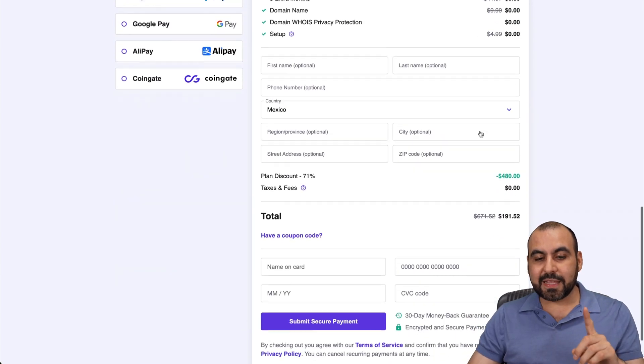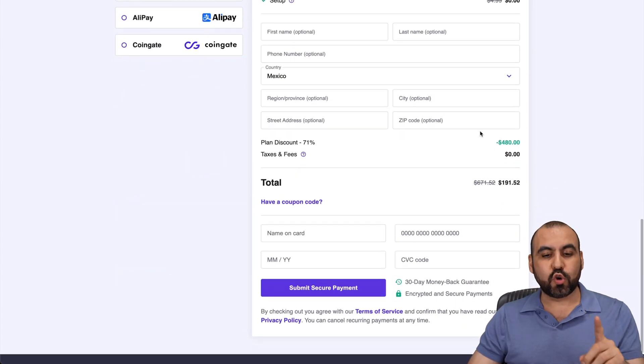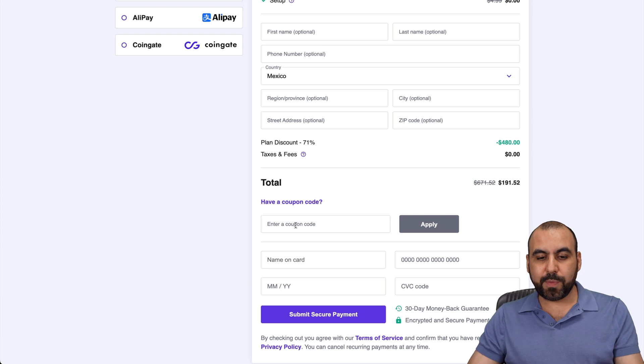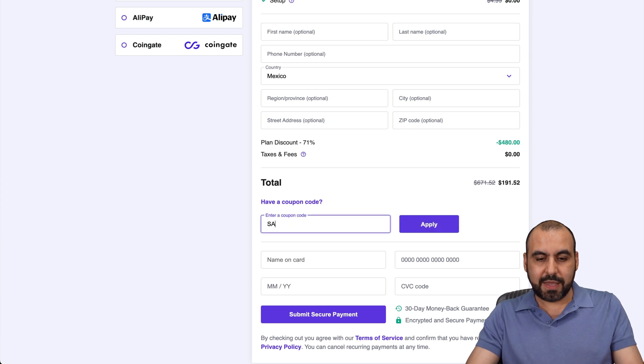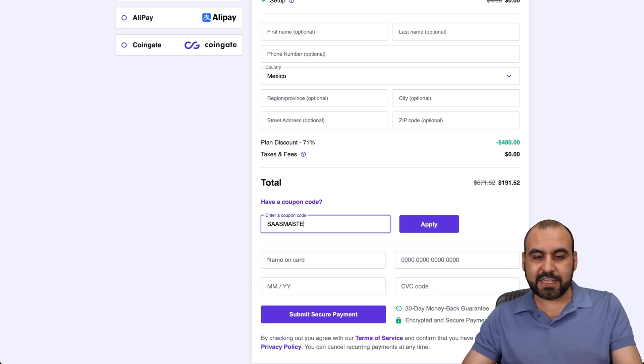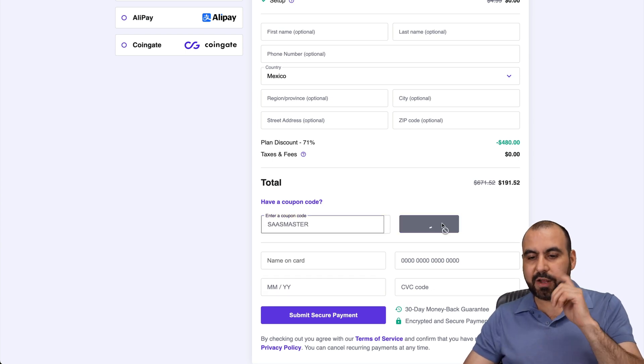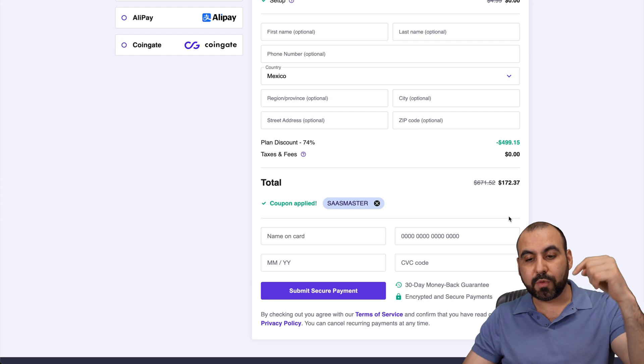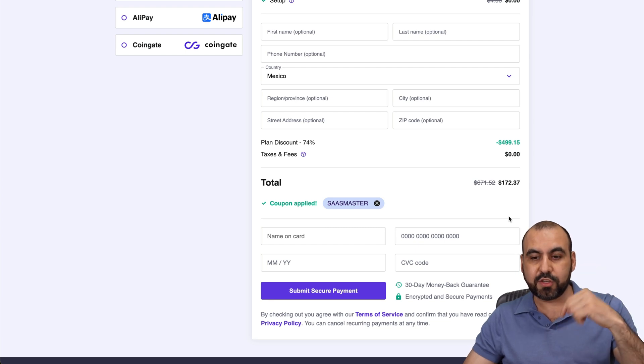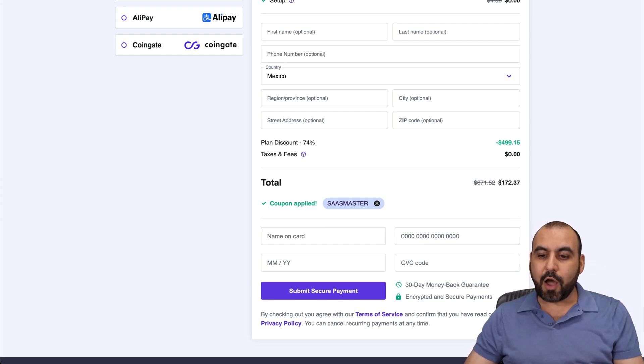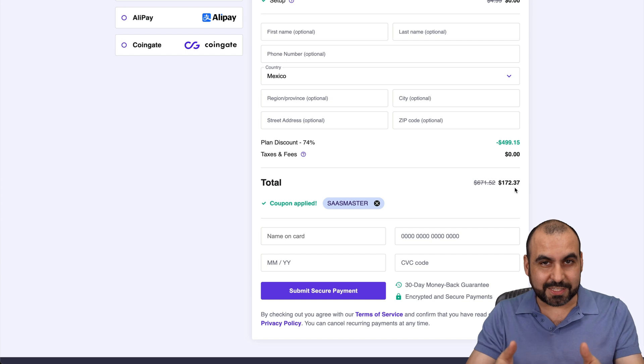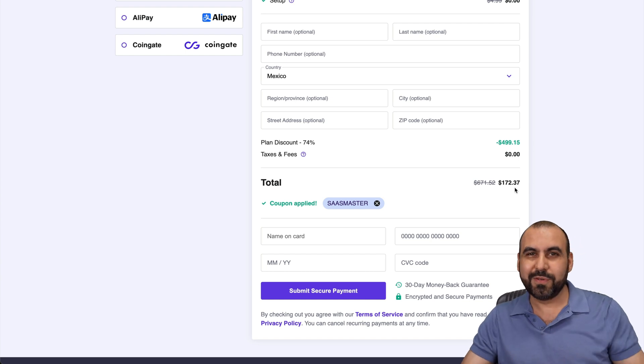Like I said, there's an extra discount coupon code that you want to check out. So click on have a coupon code and type in SaaS master and go ahead and apply it. The coupon will also be in the description. Now it's $172 with 37 cents. So don't forget to use the coupon code.